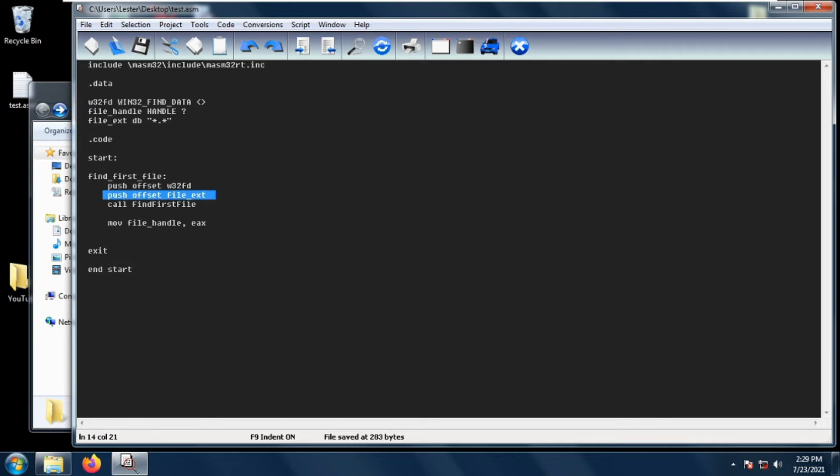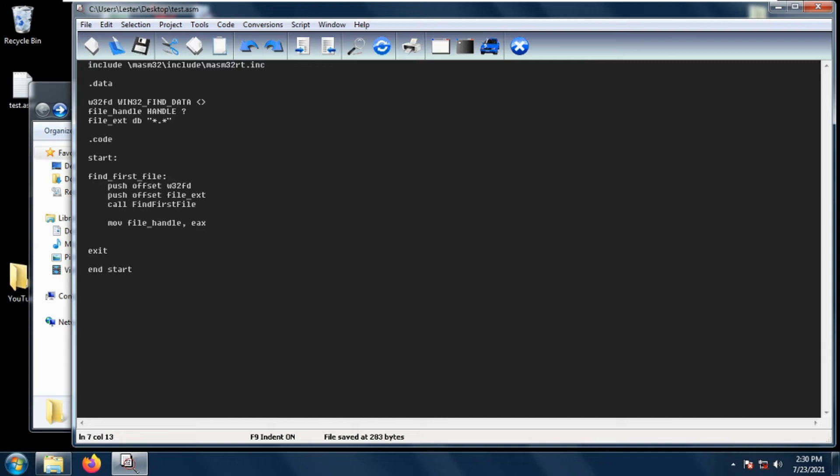Next is the offset of the file extension that you want to find. For example, I want to find all files, then I will specify asterisk dot asterisk. Asterisk is a wildcard meaning it will search for all characters, then the dot...